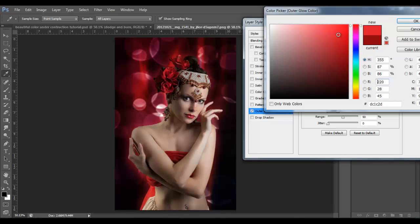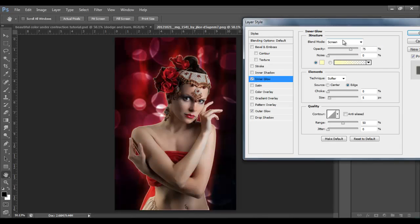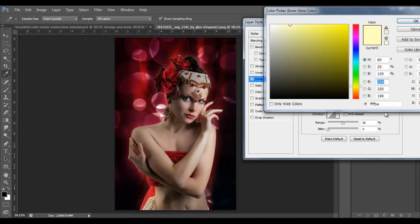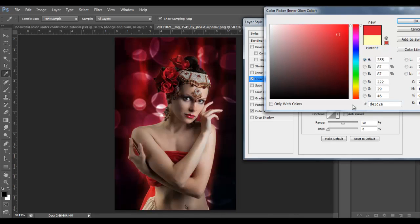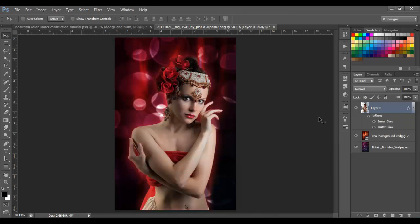I'm going to select this red color — the number is going to be DE1D2E. I'll copy that because I'm going to use the same color for the inner glow. Going to Inner Glow: blend mode Screen, opacity around 30%, color is the same red — I'll paste that number there — and the size is going to be 24. Click OK.